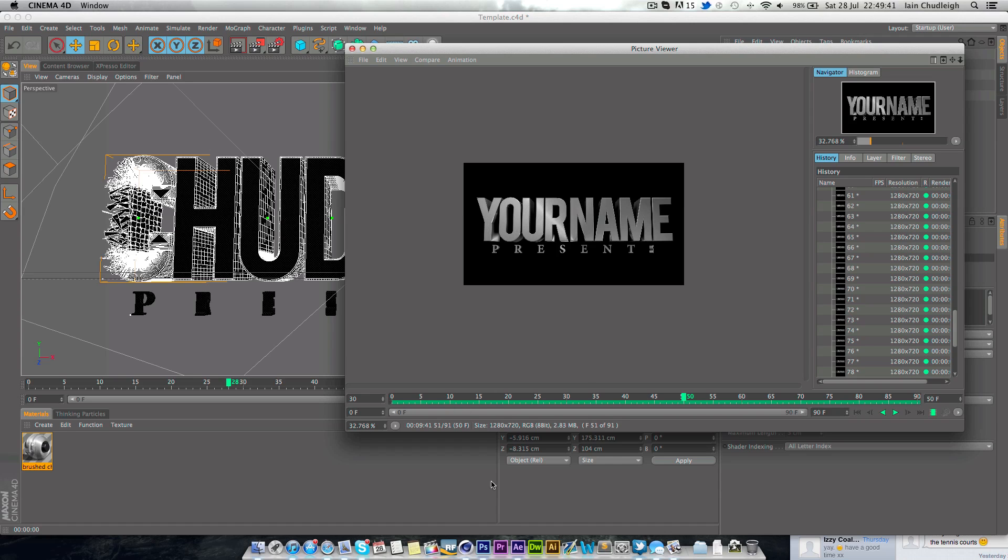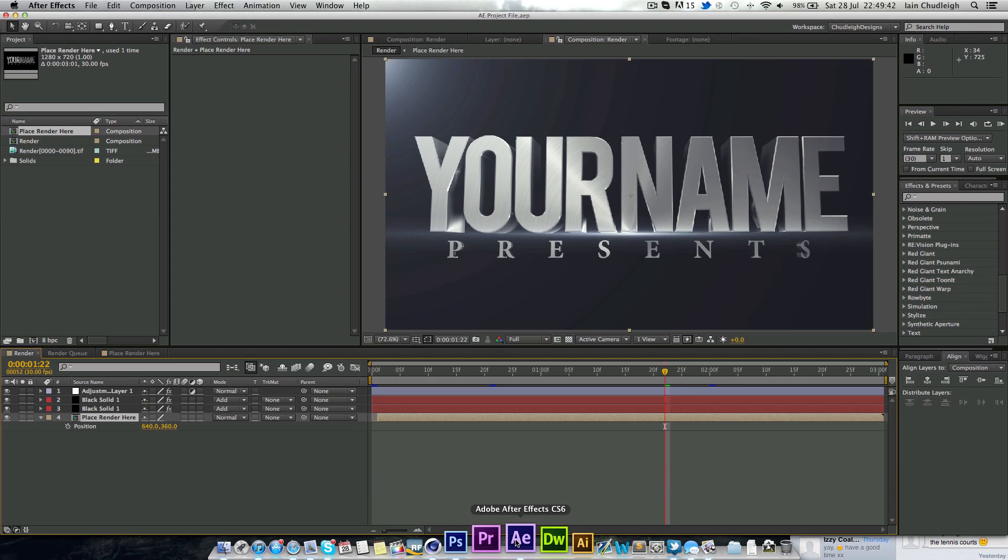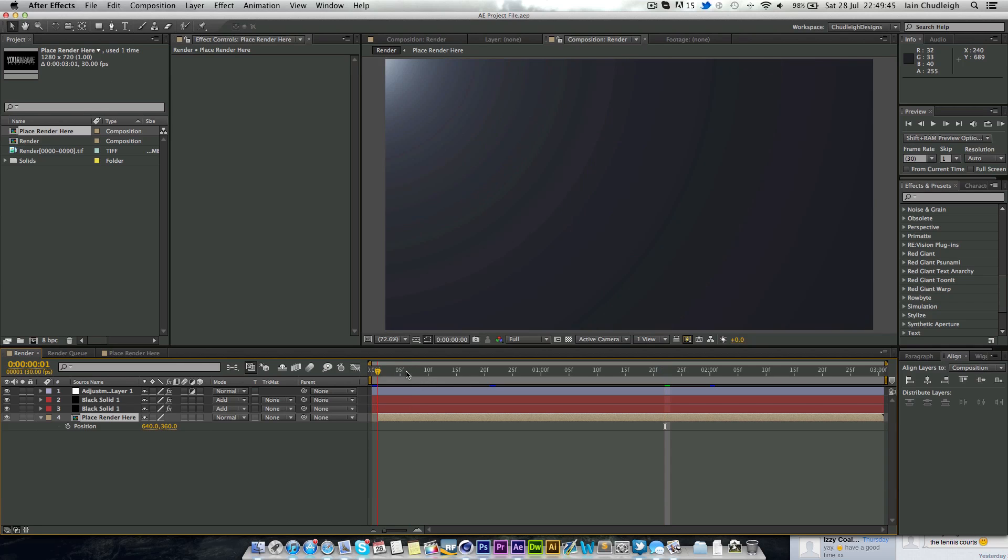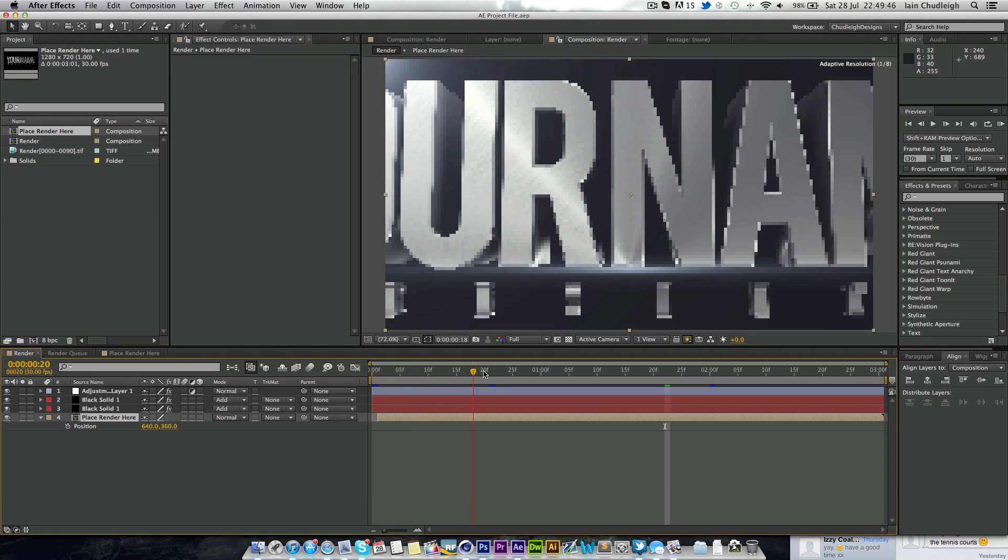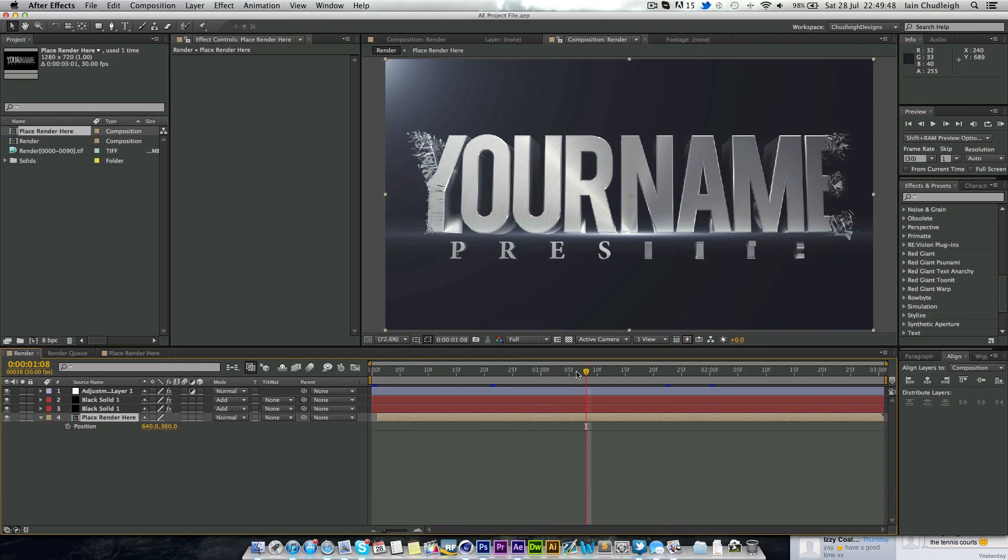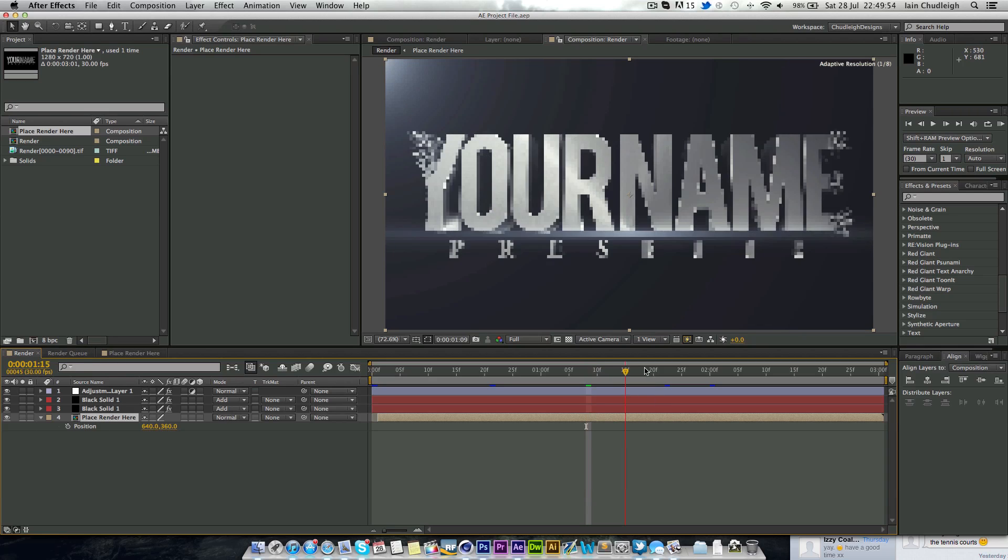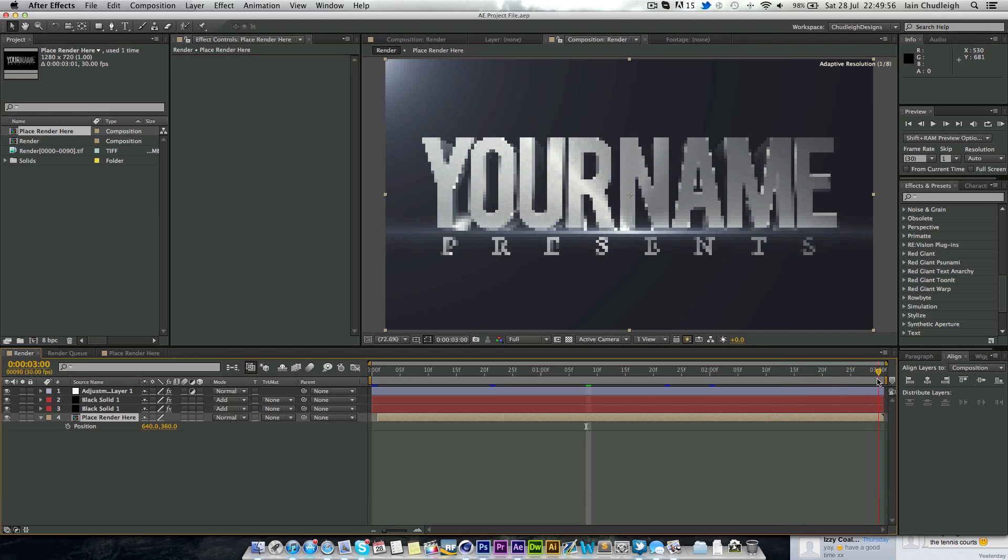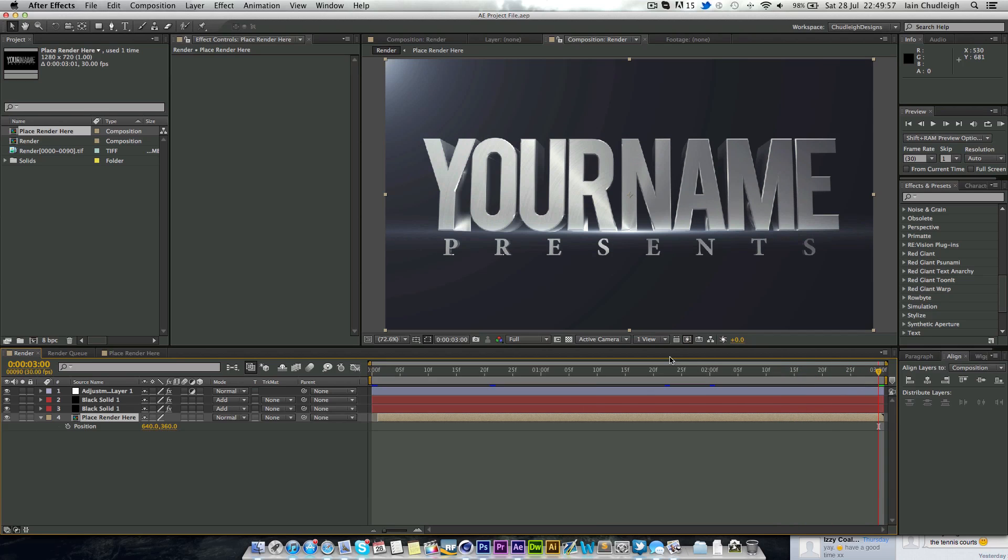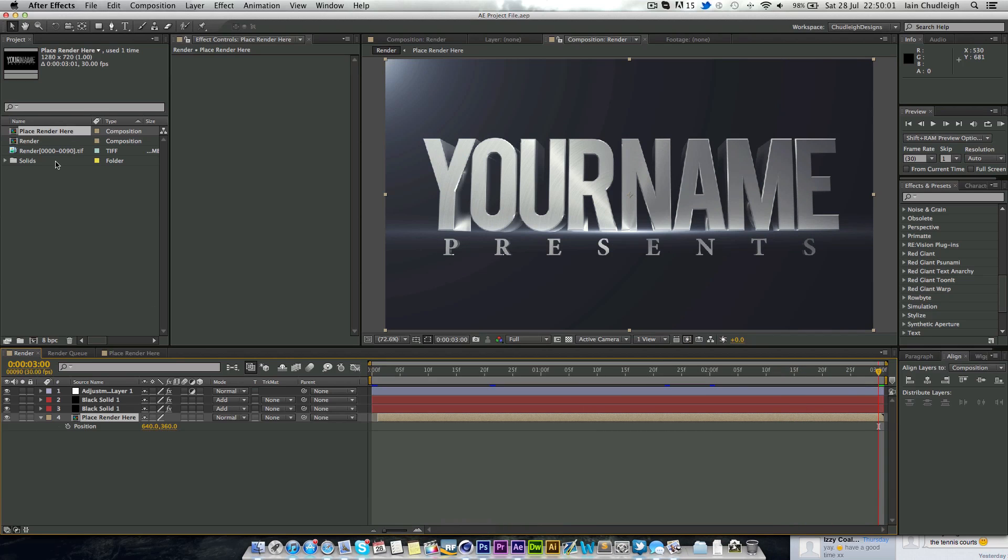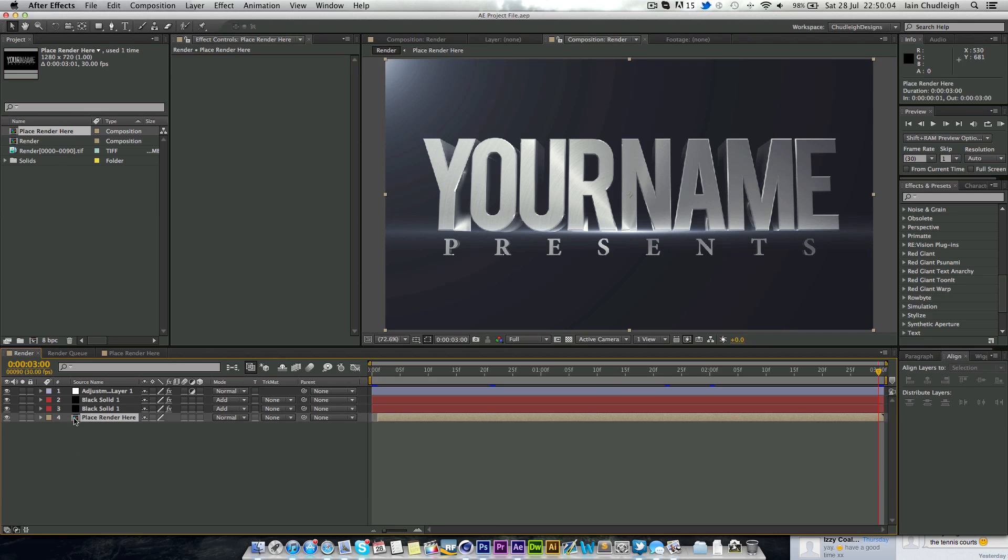And I've also included the After Effects file which if I play through appears, all I've done is add some very simple color correction and a couple of flares.